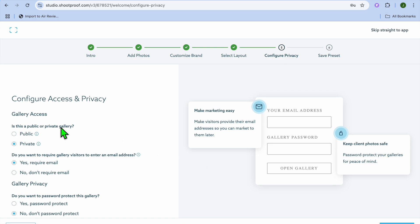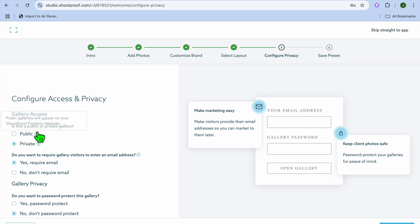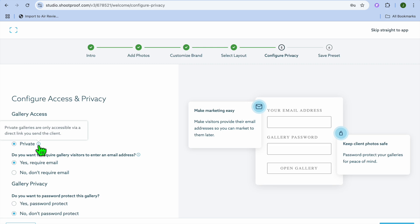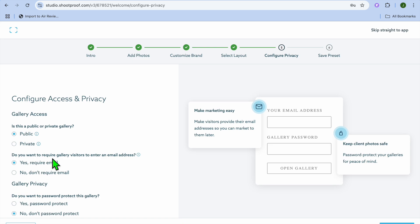After tapping on 'Configure Privacy,' you can see the different options. Under gallery access, you choose whether this is a public or private gallery. Public galleries will appear on your ShootProof portfolio website, while private galleries are only accessible via a direct link you send to clients. Let's say we select public. You'll also be asked whether you want to require gallery visitors to enter an email address — you can select yes or no.